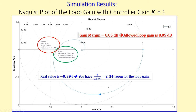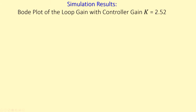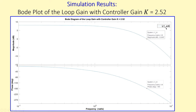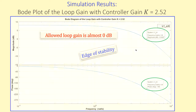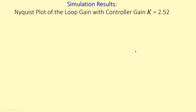Now let's look at the case with K = 2.52 from our calculations. The Bode plot shows that at minus 180 degrees the same frequency appears, and the associated magnitude is almost 0 dB — meaning almost no additional loop gain is allowed. This is the edge of stability, confirming that K = 2.52 is indeed the maximum controller gain.